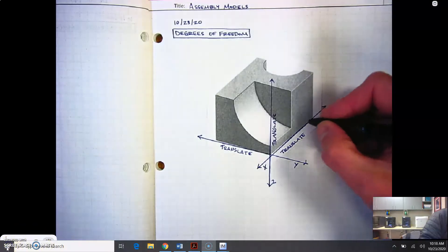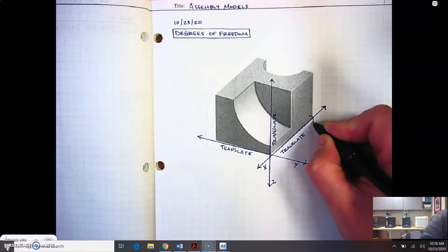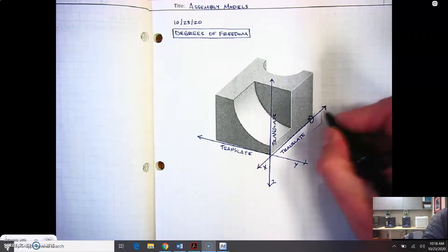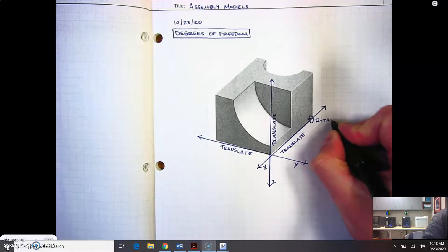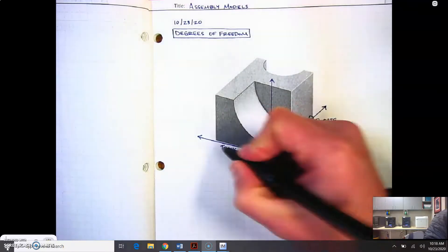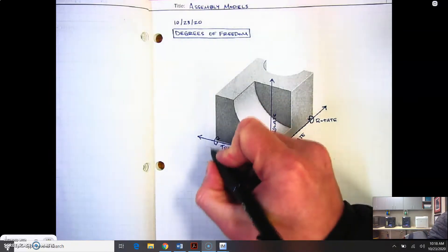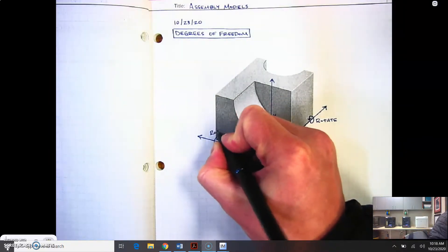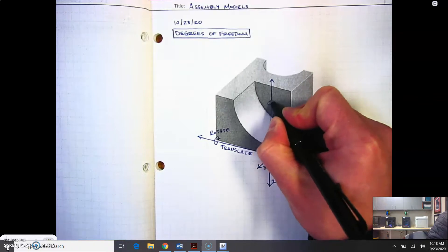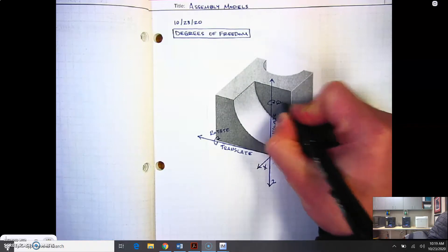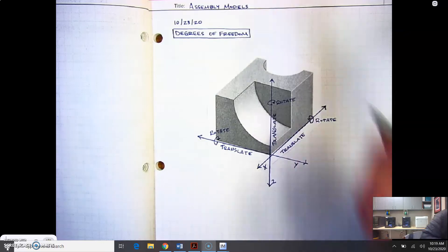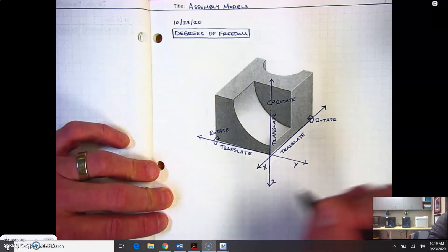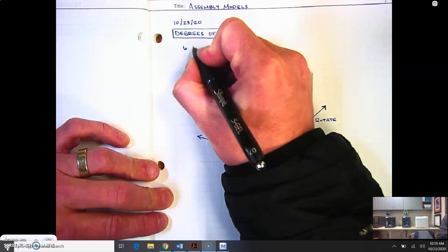We can also rotate. I'm going to draw a circle here and draw some arrows on that. We can rotate around the x-axis. We can rotate around the y-axis. And we can rotate around the z-axis. So we want to remember that every object has six degrees of freedom.